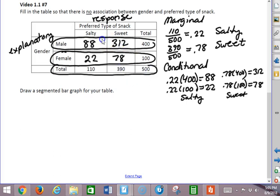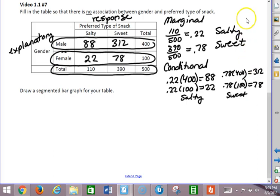So this is what the table would look like if there was no association between gender and preferred type of snack. So what would the segmented bar graph look like if there was no association?